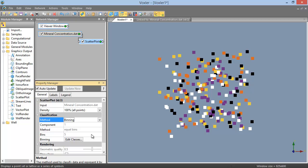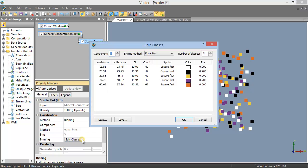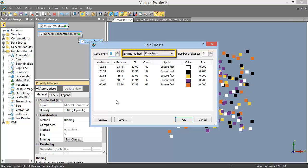Clicking this Edit Classes button brings up the Edit Classes dialog, where we can define which component the bins are calculated for, whether to use equal bins or equal intervals for the Binning method, and the number of classes the data is binned into.